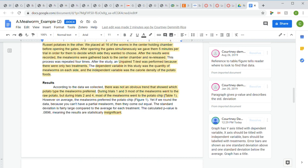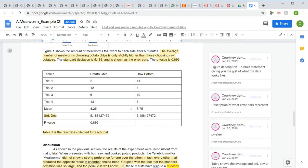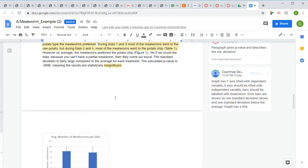You also need to include references to the table and figure in your paragraph. When you give a piece of information, you point the reader to the table or figure where they can see that information. For example, after saying most mealworms went to the raw potato in trials one and three and to the potato chip in trials two and four, they write 'Table 1' — directing the reader to look at the table. You can't direct them to the figure for that, since the figure shows the averages.